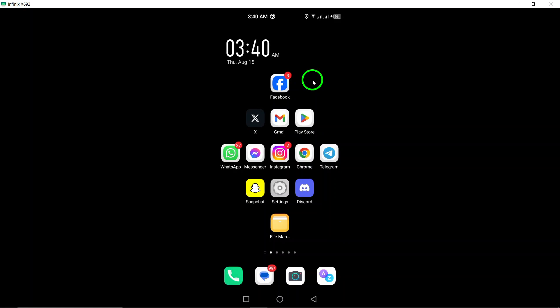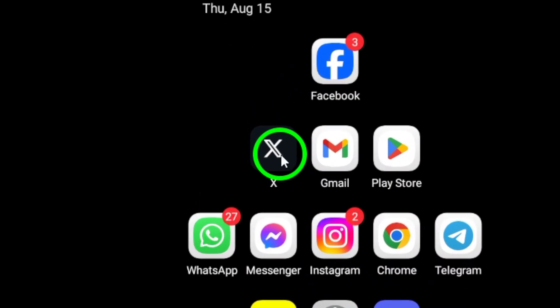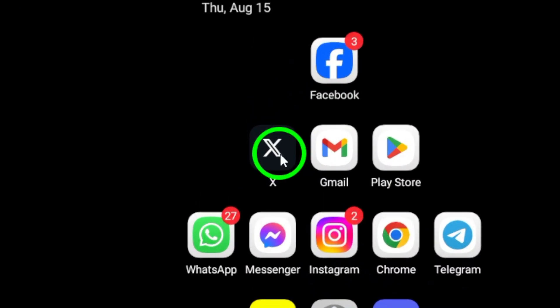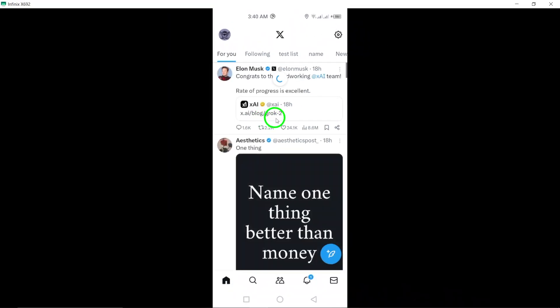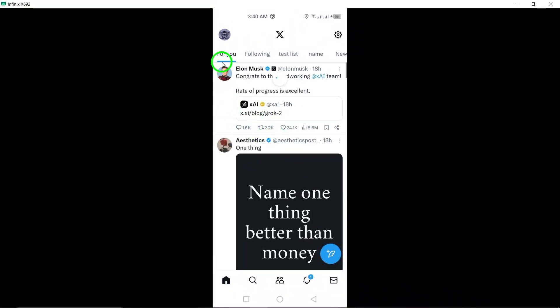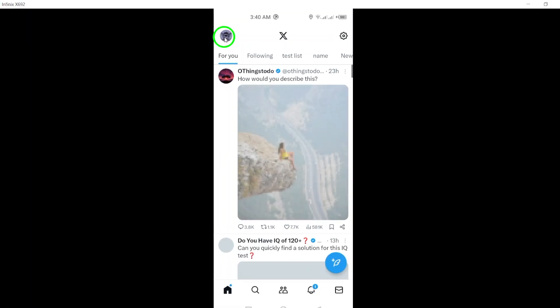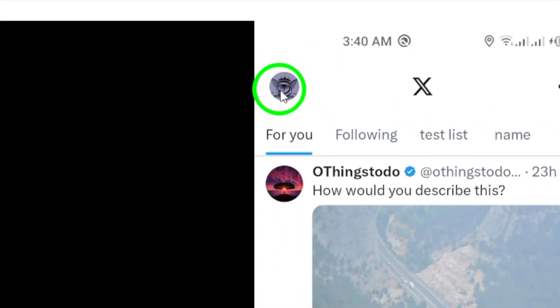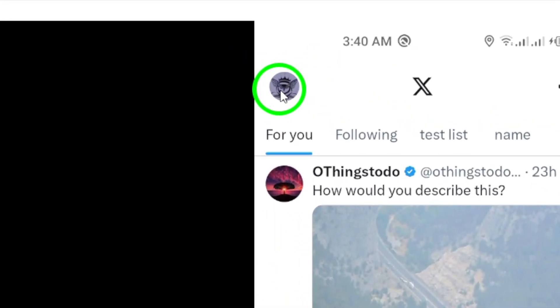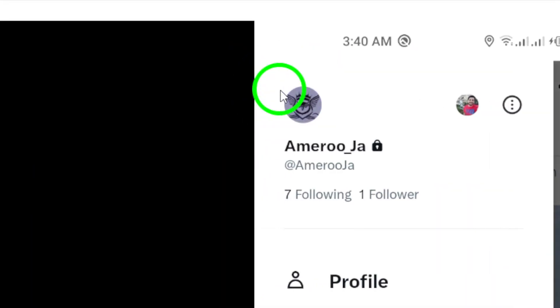First, open the X app on your Android device. Make sure you're signed in to your account. Next, look towards the top right corner of your screen and tap your profile picture. This will bring up a menu where you can access your account settings.